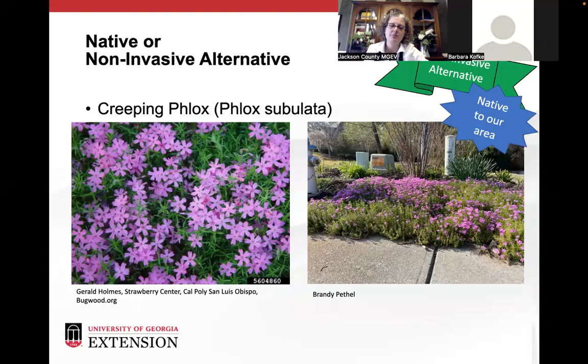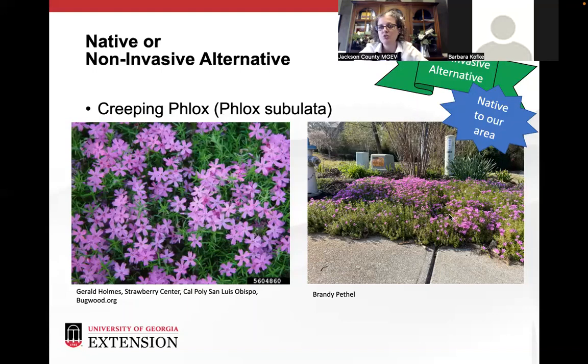My native suggestion for periwinkle is creeping phlox — here's a picture of it in my front flower bed. I love it because I don't have to buy mulch to put underneath it. In full sun it crowds out the leaves I don't want to grow in my flower bed. It's a native to the southeast.